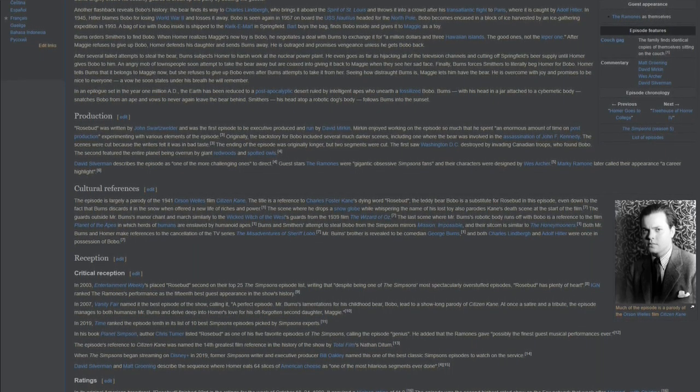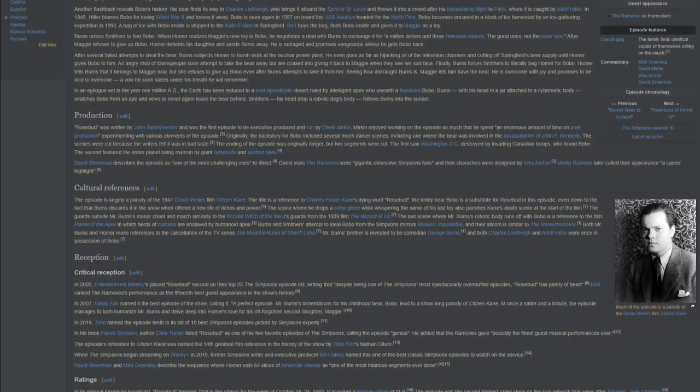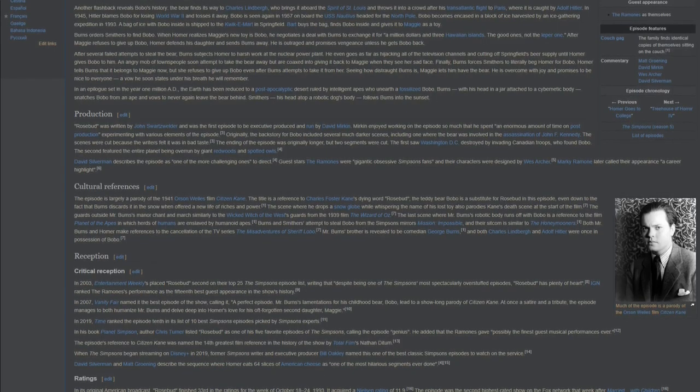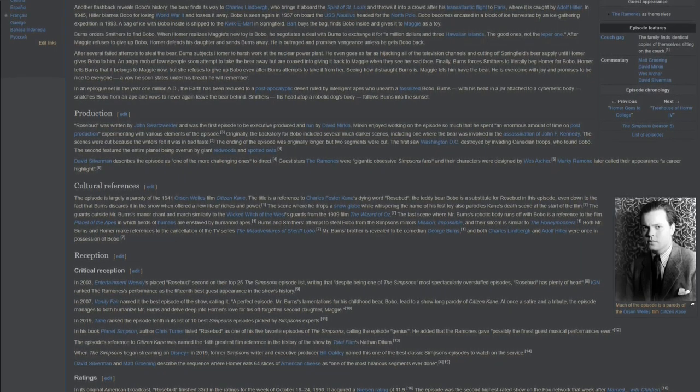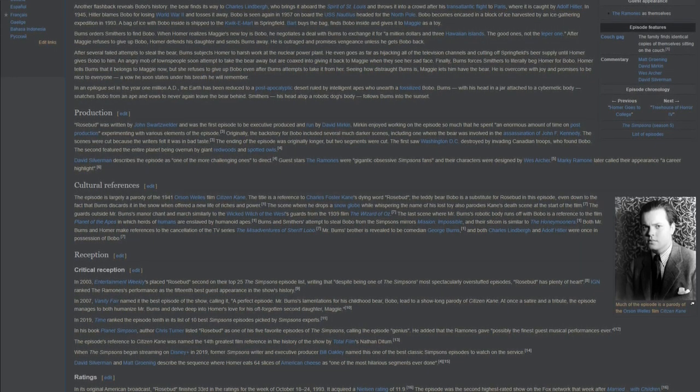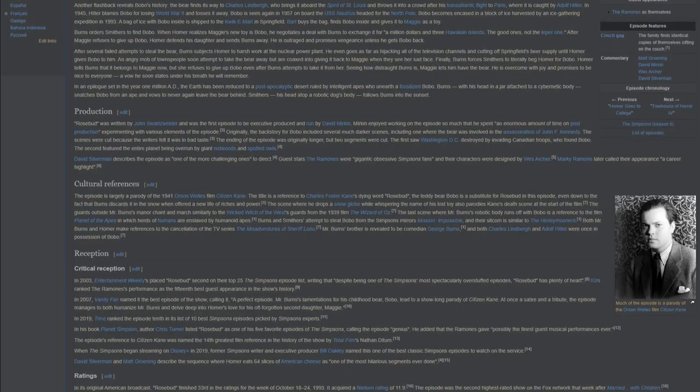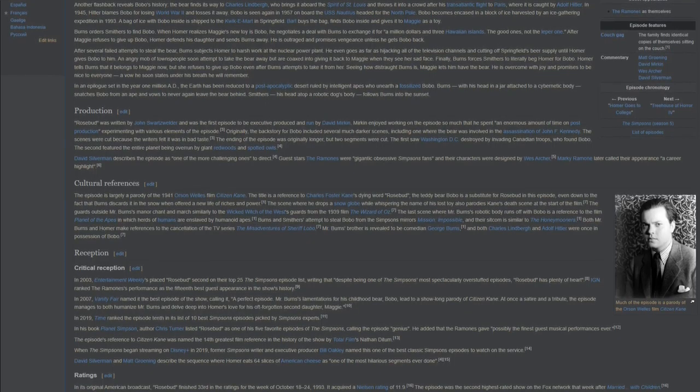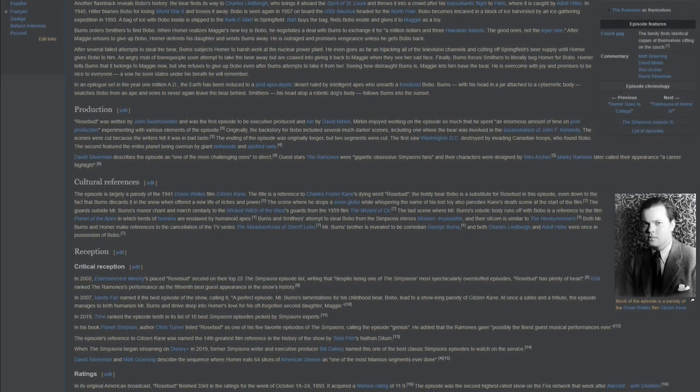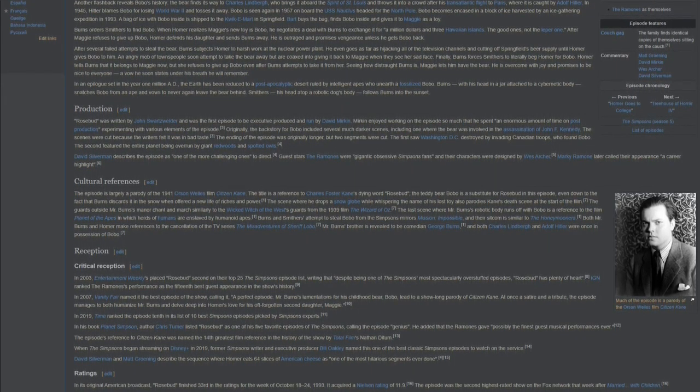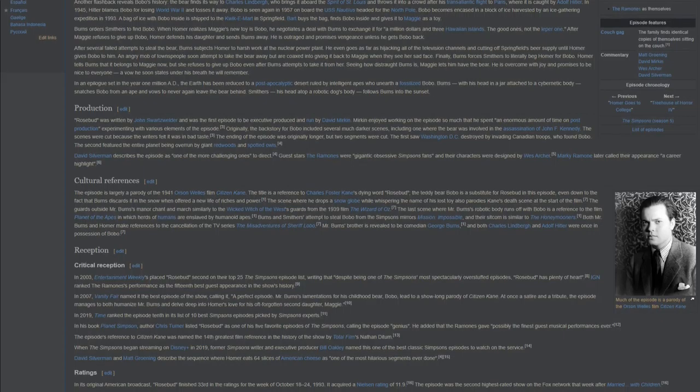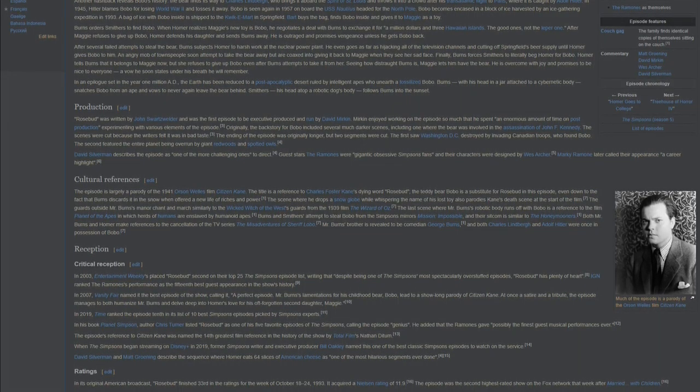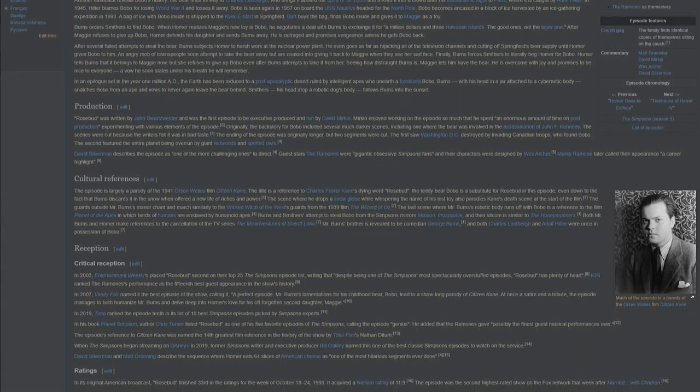In its original American broadcast, Rosebud finished 33rd in the ratings for the week of October 18-24, 1993. It acquired a Nielsen rating of 11.9. The episode was the second-highest-rated show on the Fox network that week, after Married with Children.